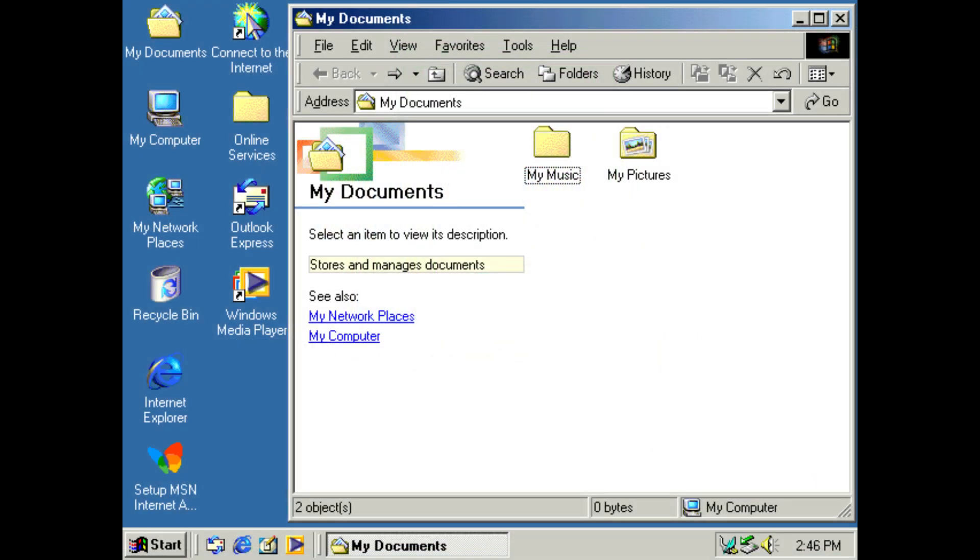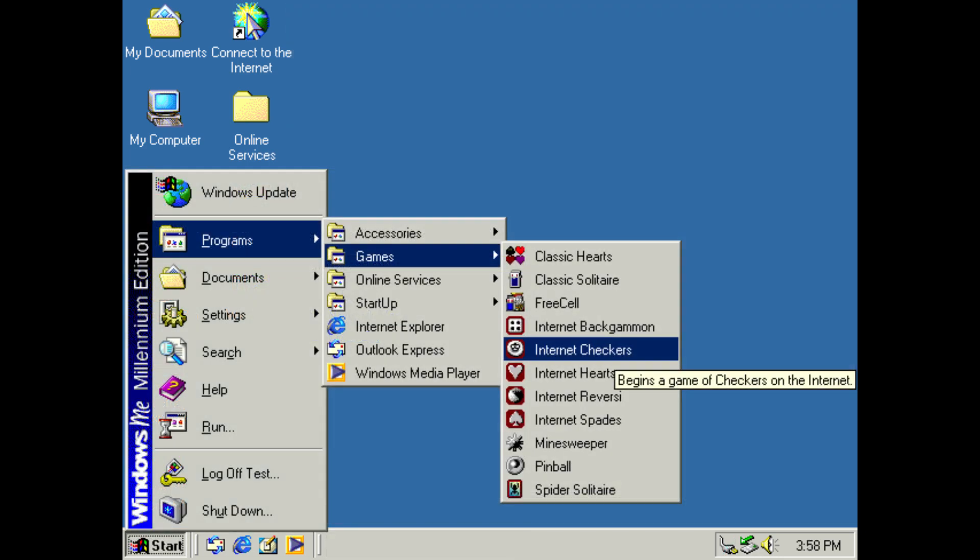Windows Me was very similar to its two immediate predecessors, Windows 95 and Windows 98, and was not designed to introduce many new features to the Windows operating system.